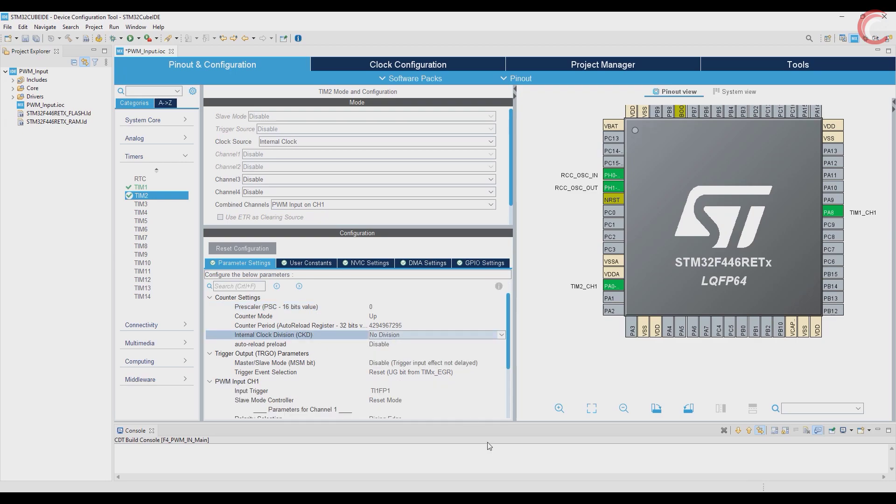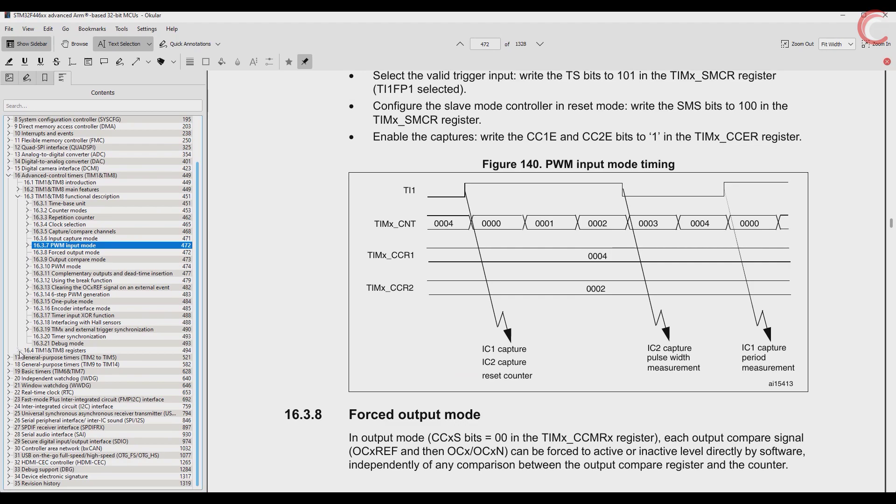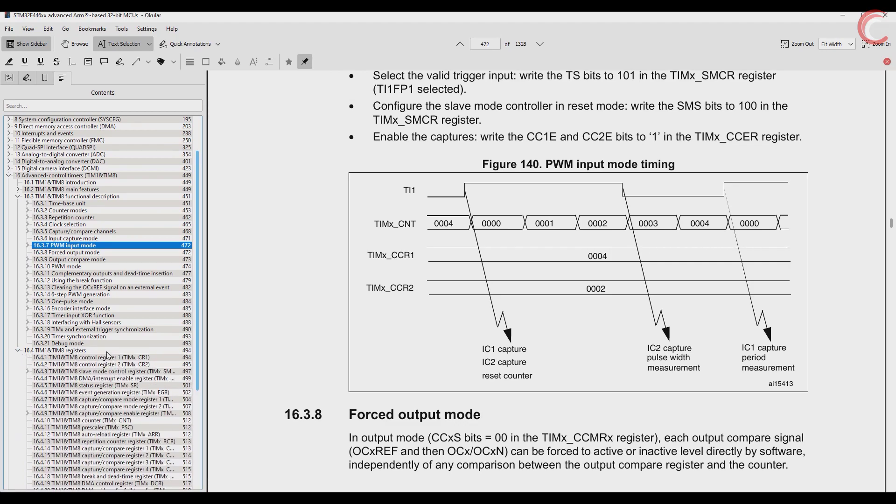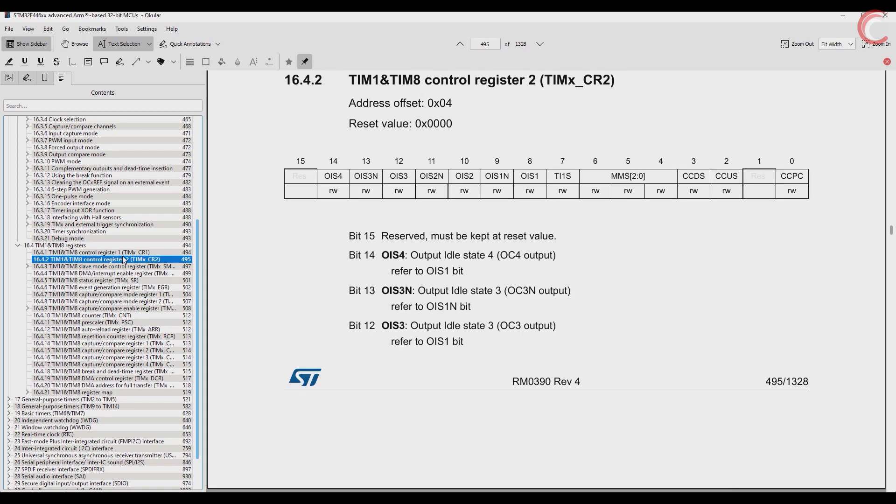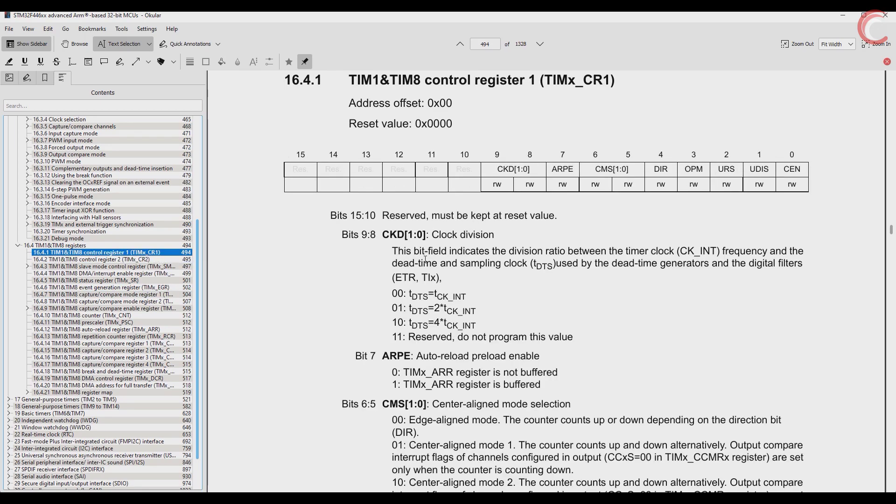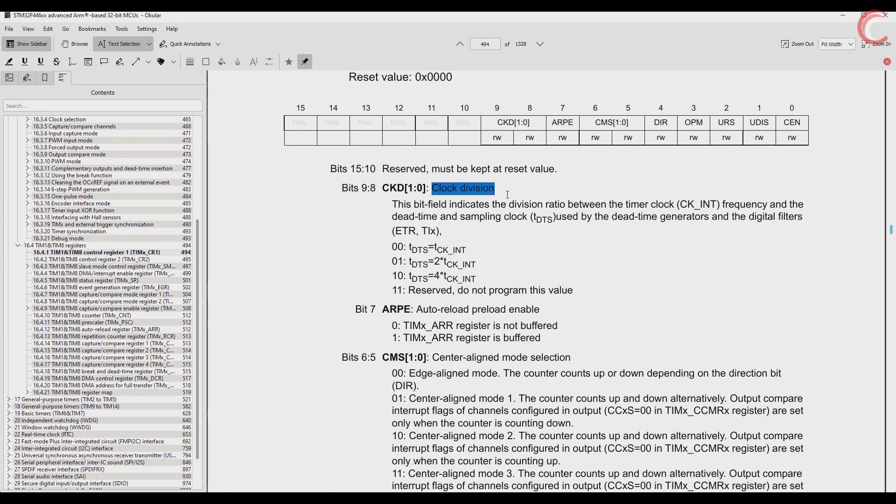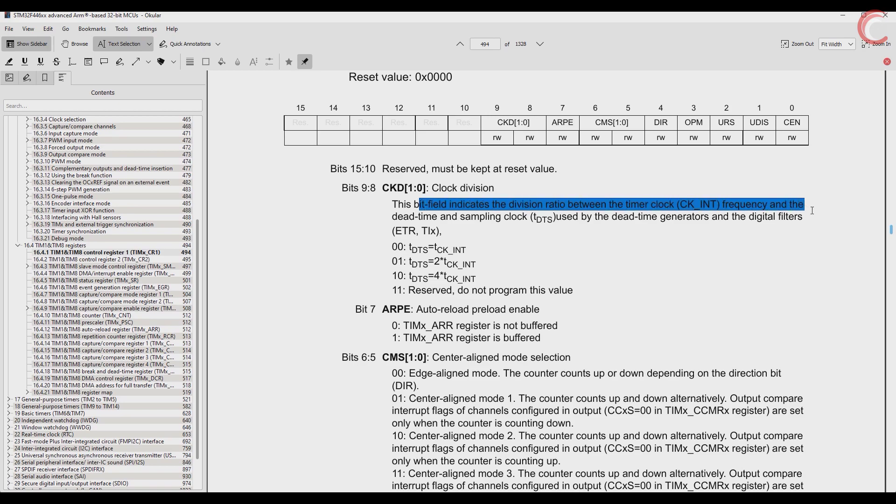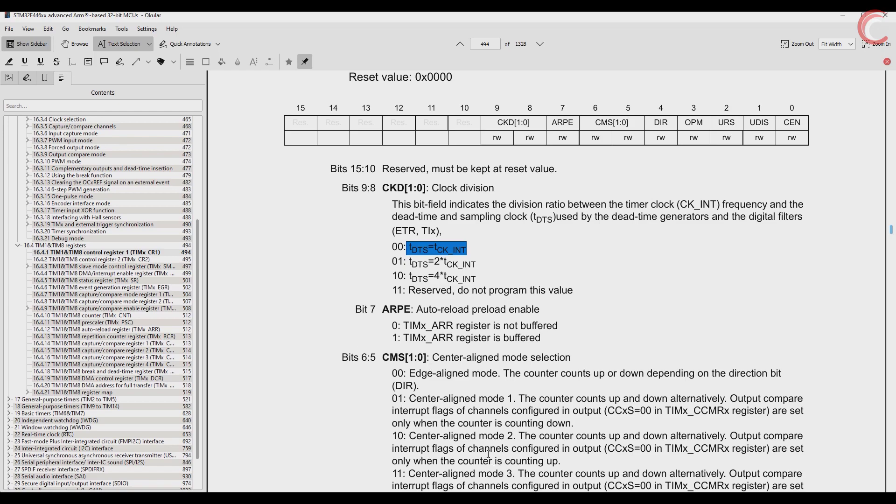Next is the internal clock division. To understand this, we need to check the reference manual. Here in control register 1, we have the clock division. This clock division basically sets up the dead time and sampling clock. The DTS clock decides how fast we want to sample the input signal. Here are the settings for the DTS clock. I am keeping it to no division, and that means the DTS clock will be same as the internal clock.